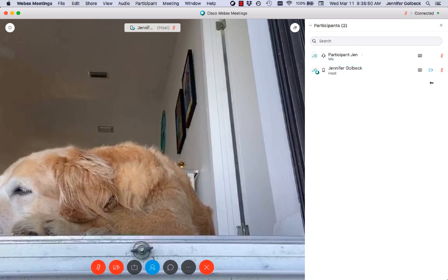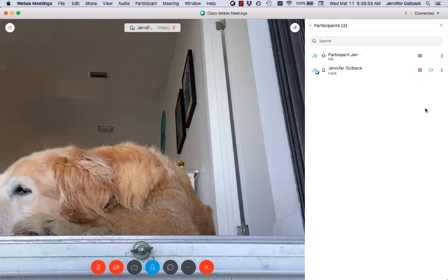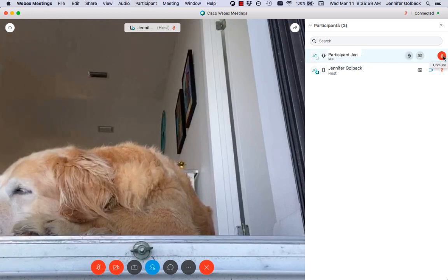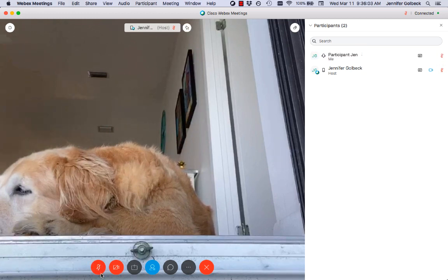If you want to unmute yourself for some reason — if you're in a managed meeting, don't do that, you're not supposed to — but if you need to mute or unmute, you can do that here by clicking this button, or you can do it down here at the bottom. This is the same button that will mute or unmute you.